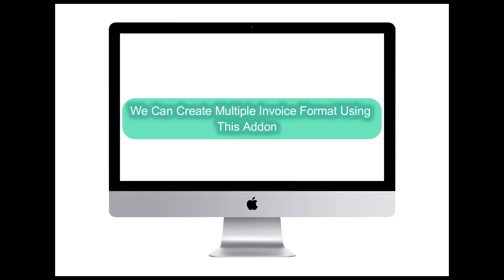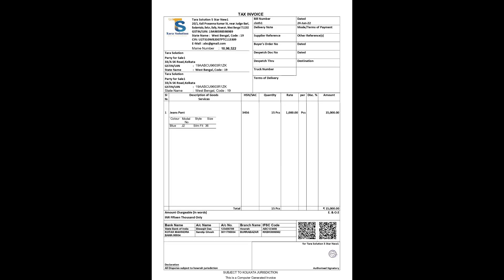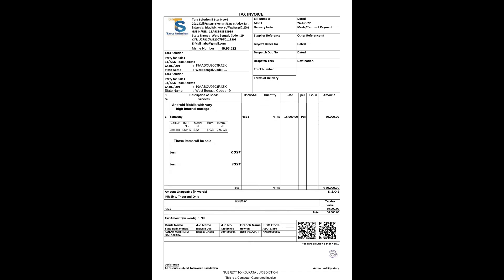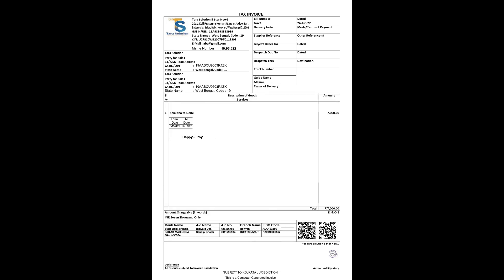We can create multiple formats using this add-on. For example, this format is for the garment segment, this format is for an electronics shop, and this format is for travel agencies. Like this, you can easily customize your bill according to your business segment. Thank you for watching this video. For any information, you can call us.